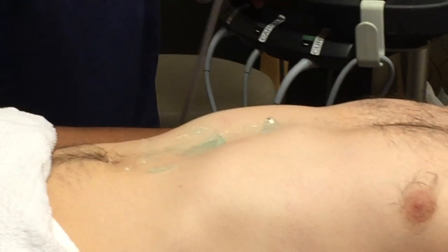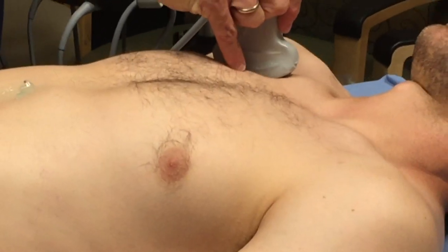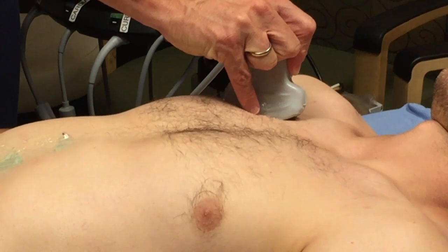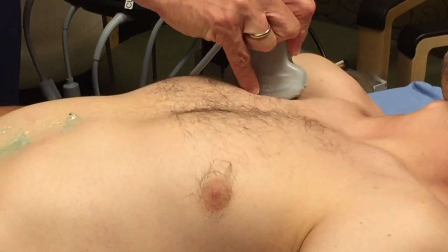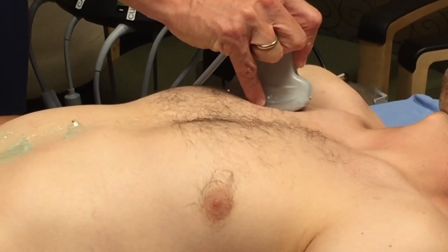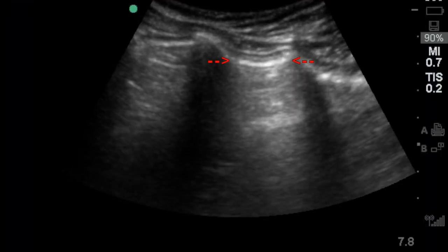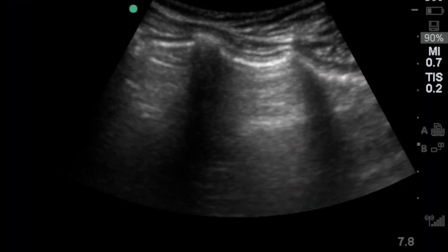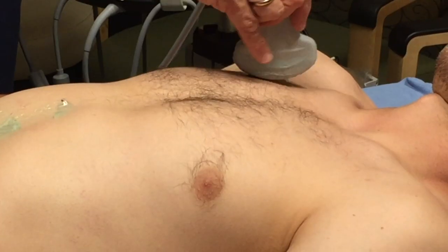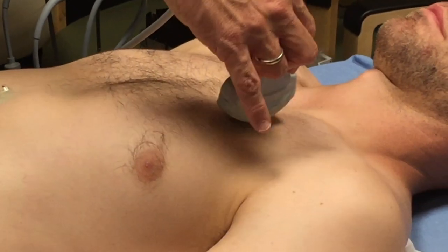For pulmonary on the HI-MAP or RUSH exam, I usually set the probe at the apex of the lung, perpendicular to the ribs, looking at the rib shadows. I'm looking for sliding of the lungs. We'll look at both sides, again perpendicular to the ribs.